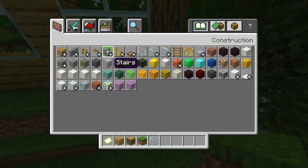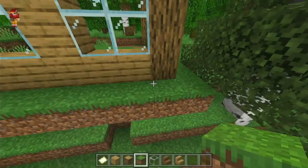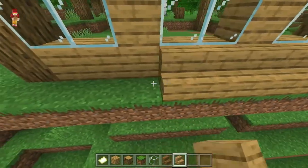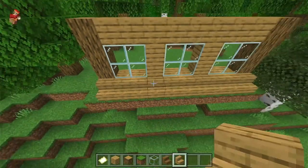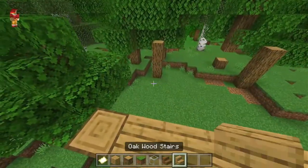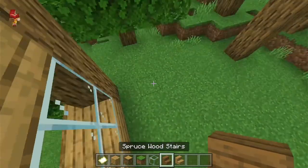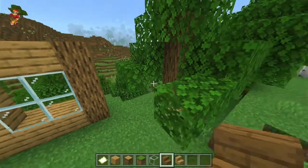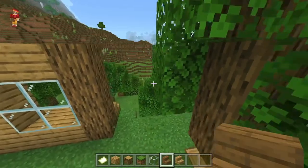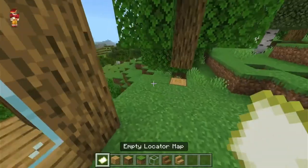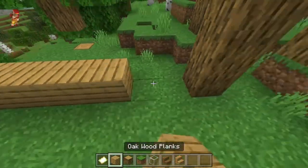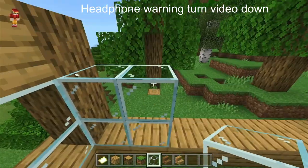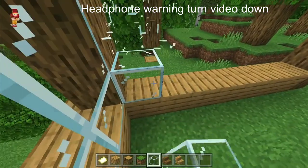So you choose the stairs you want to use and then do this. I'm not putting a bunch of detail into it because it's just a video, but you see what I mean — using stairs increases the style of your build. So you make the window, or we can start changing it up a little bit.